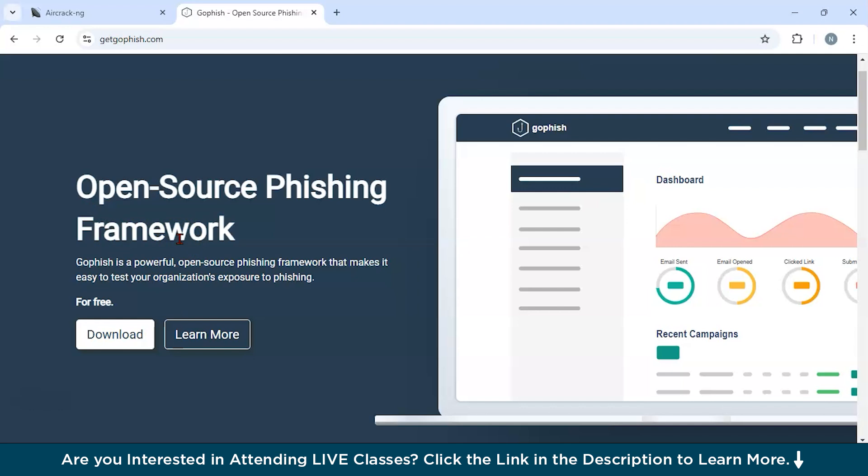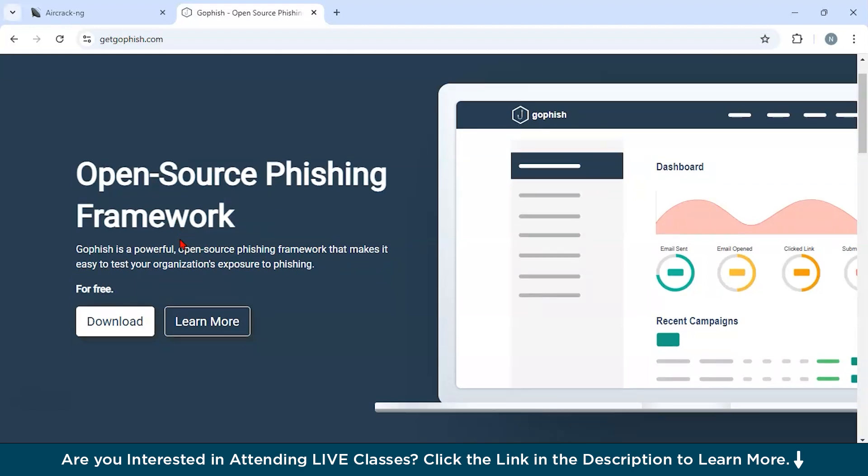Now let us discuss some of the key features of this tool. First of all, customizable campaigns. Users can design phishing emails using realistic templates tailored to their organization. Second, user response tracking. It can track metrics such as email opens, link clicks, and submitted credentials. Third, detailed reporting. It provides analytics on campaign outcomes, helping identify training needs. And it is also very easy to use. It offers an intuitive interface for creating and managing campaigns without needing advanced technical skills. And finally, it is open source, which is fully customizable and free to use for organizations of any size.